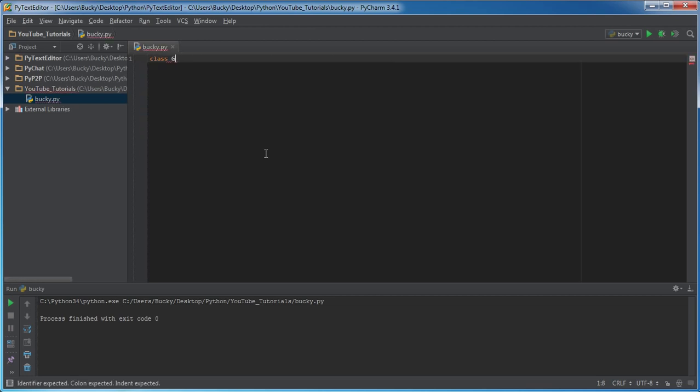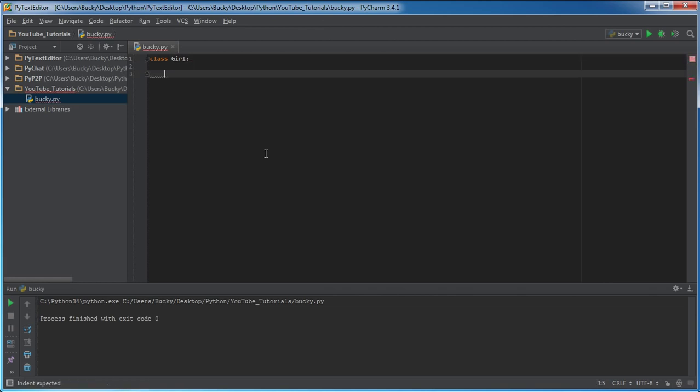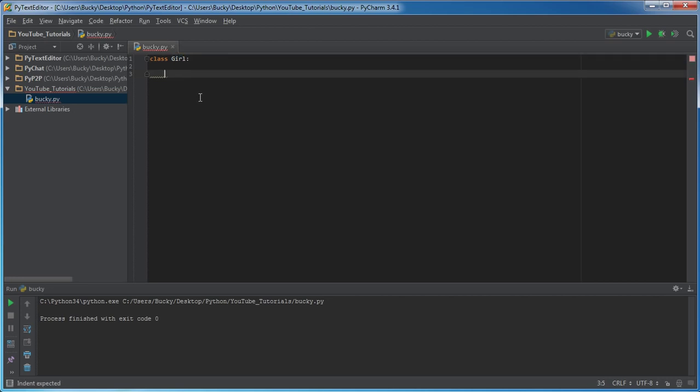So I'm going to make a class, and this is going to be a really simple example just to help demonstrate the difference between a class variable and an instance variable. This class, which I call Girl, is going to have two variables. That's it. One of each.